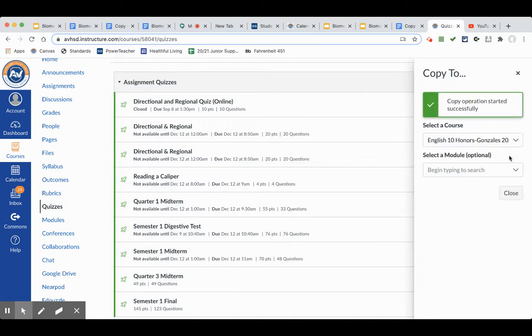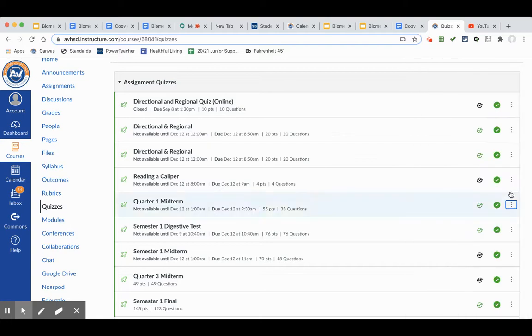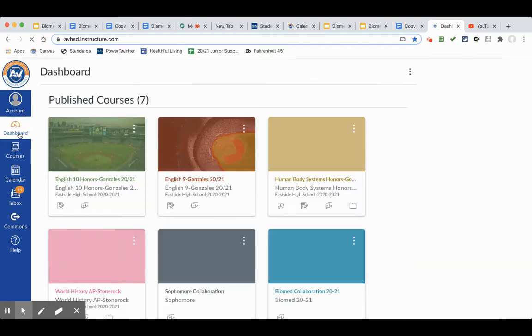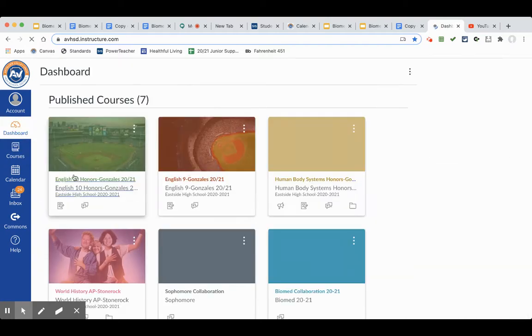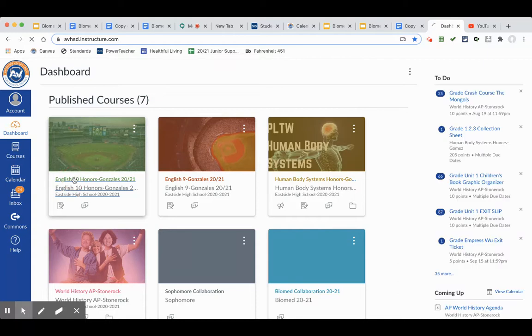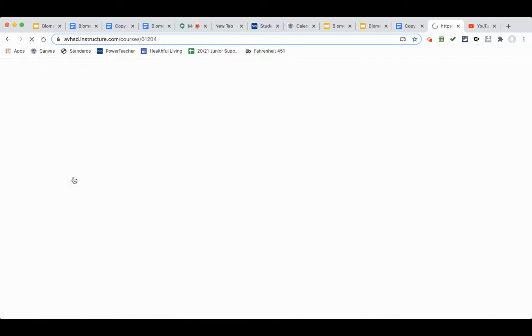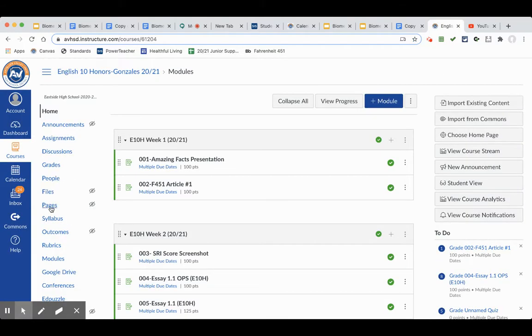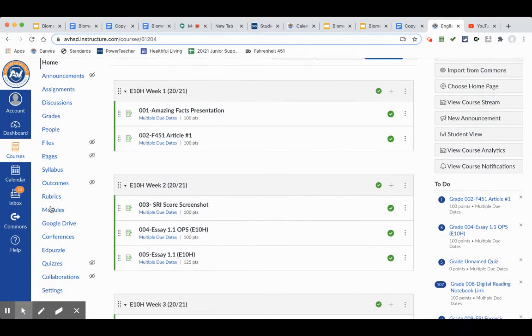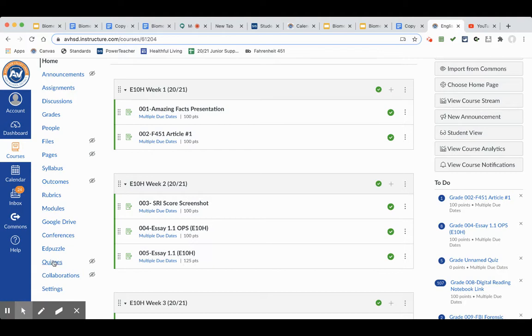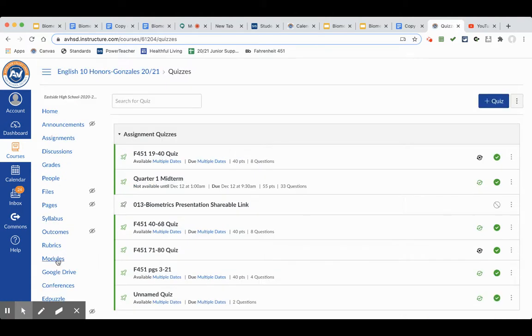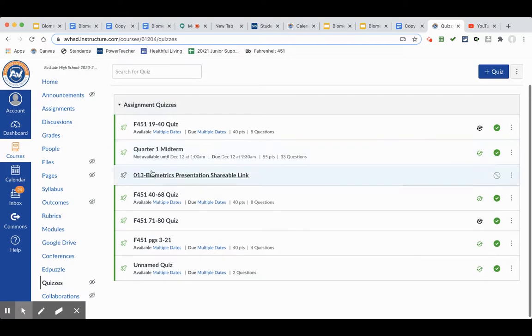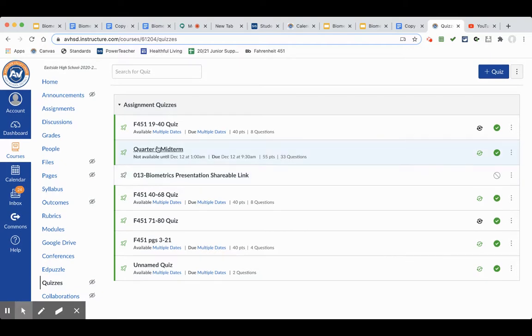It was copied successfully. Go ahead and close that. And if I go back to my class now, when I look at my quizzes, you will see that it shows up right there - the quiz that was copied over. So I hope that helps.